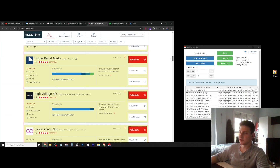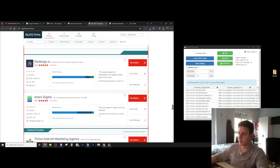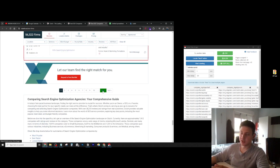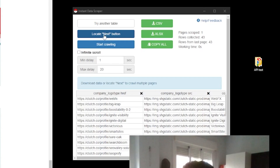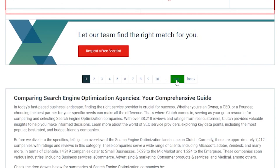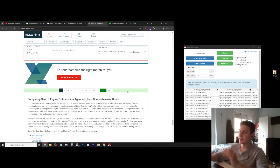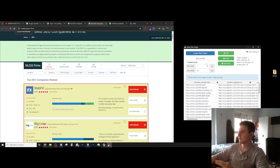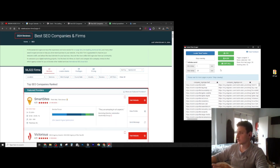The next thing you need to do is go to the bottom and find the next button — the button that you need to click to go to the next page. You click on Locate Next Button, you click on the button, and you're set. Now all you have to do is just click on Start Crawling, and as you can see it's just going to start crawling the website.